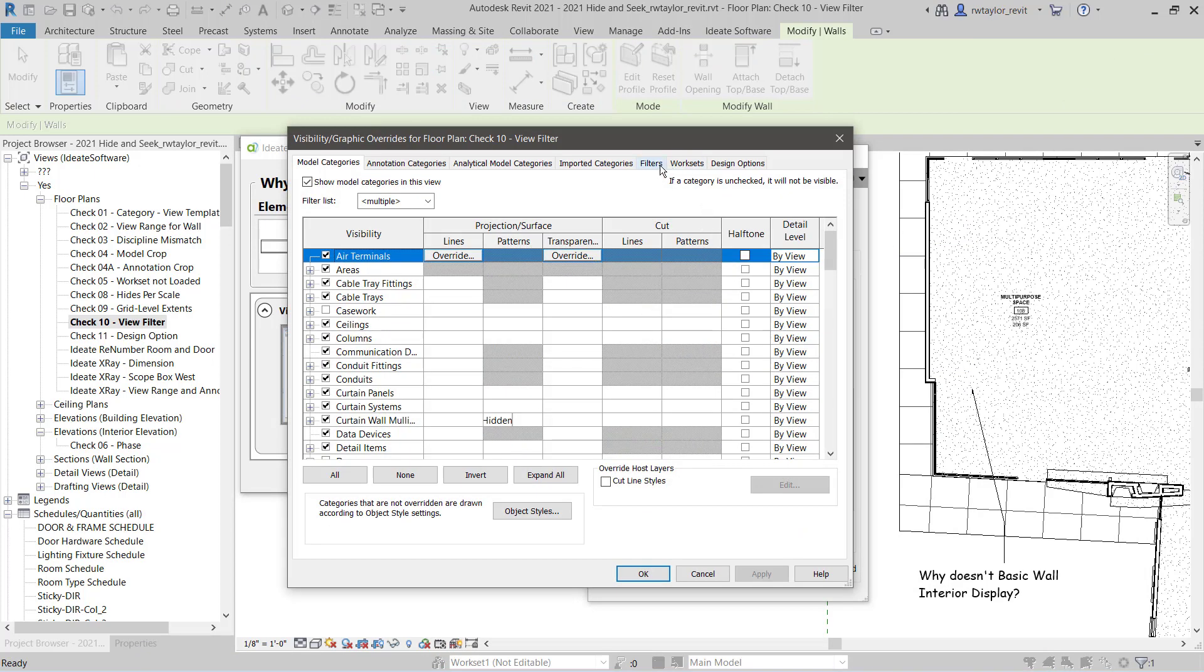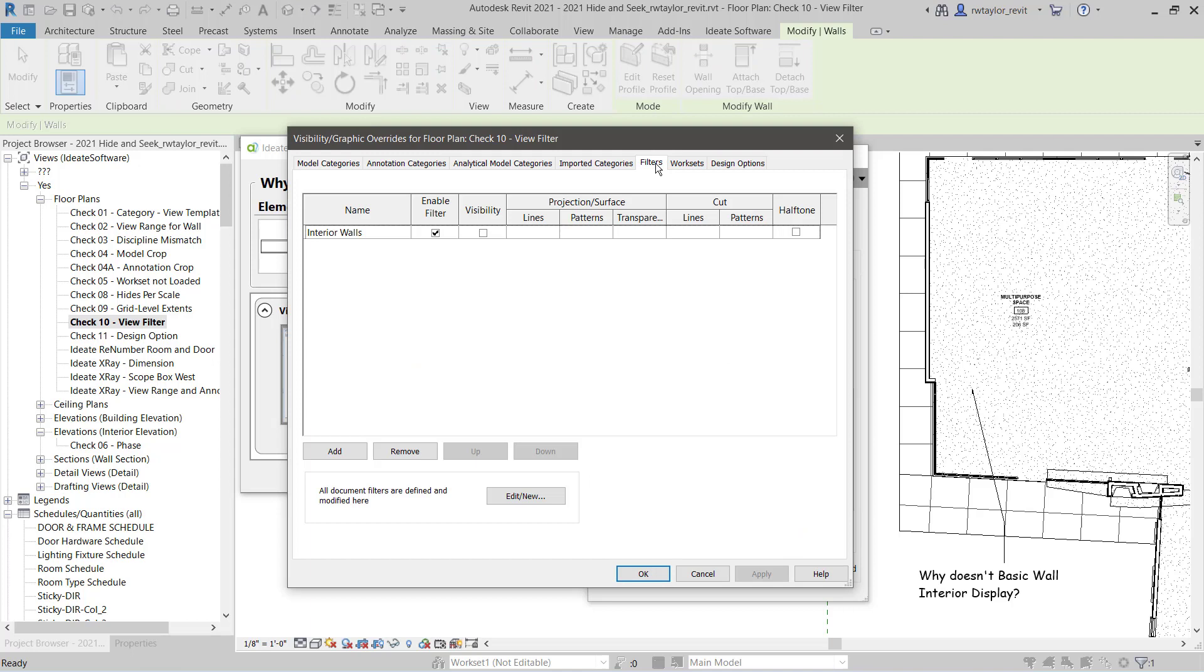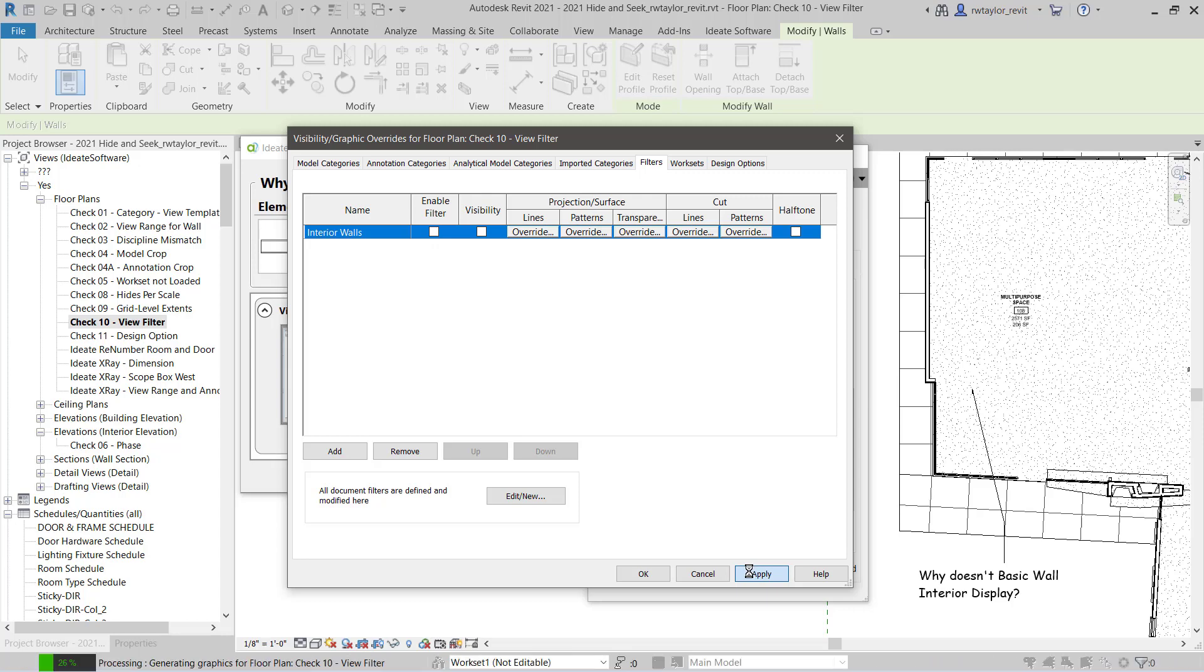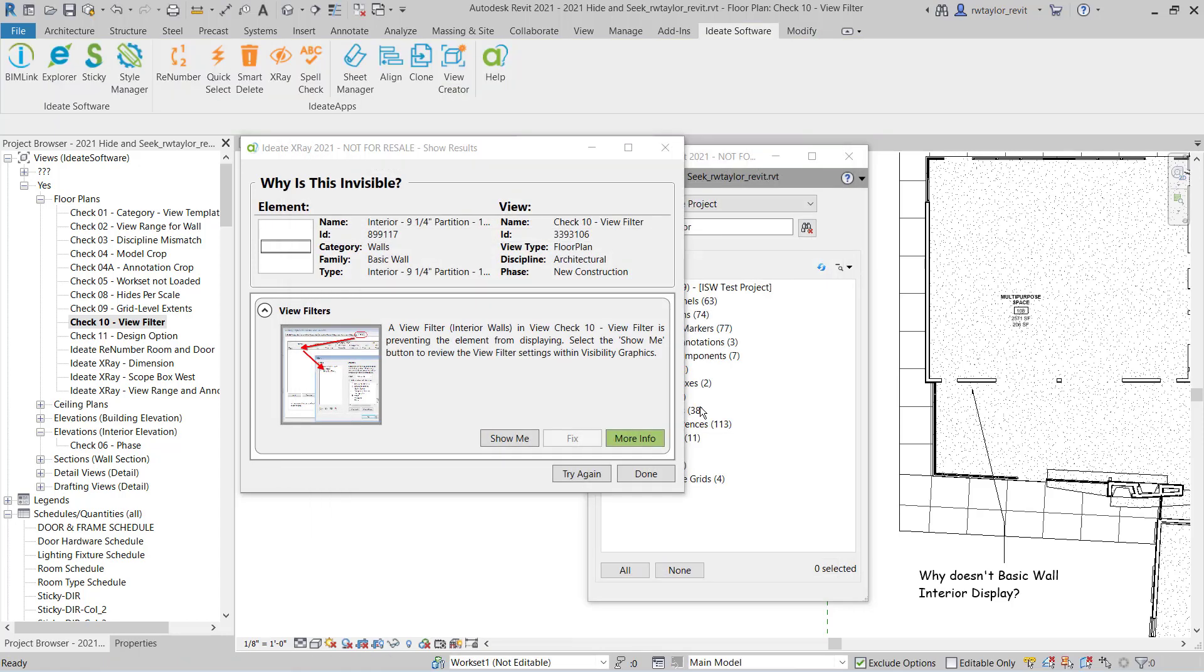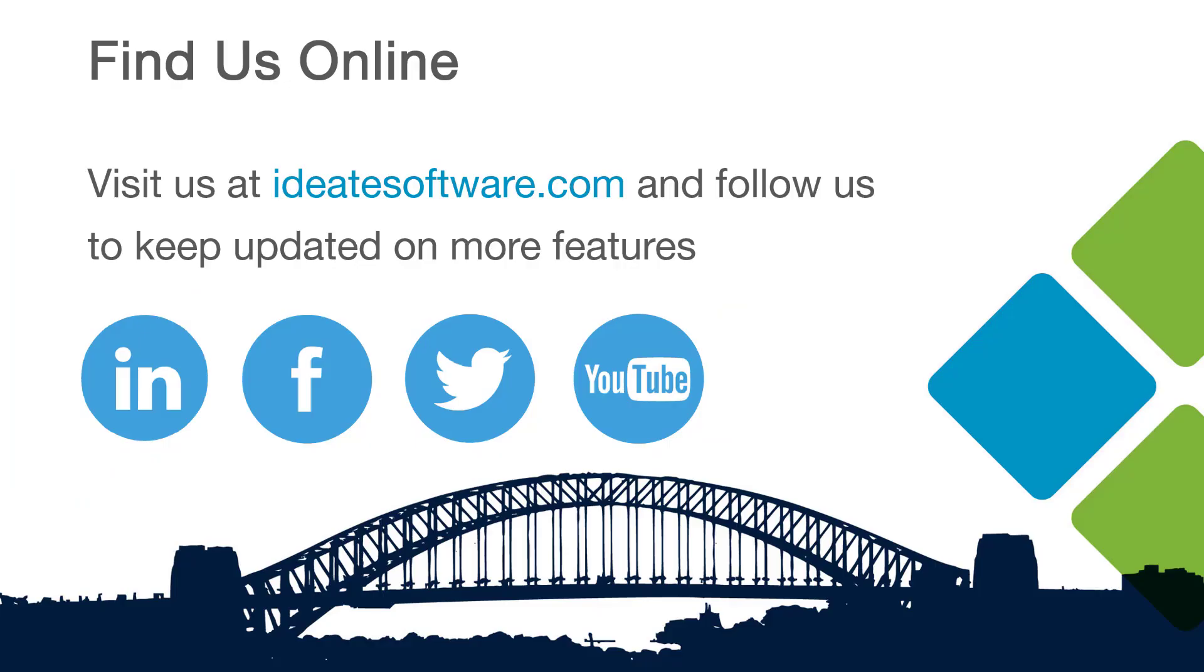This will bring up the visibility graphics dialog, or I can go to the Filters tab, turn off the filter, select Apply, and you can see now that the interior walls will display within my plan view as I desired.